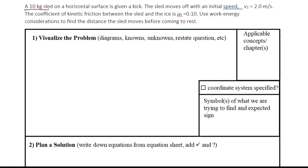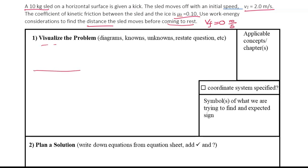In this problem, a 10-kilogram sled is on a horizontal surface and it's given a kick. The sled moves with an initial speed of 2 meters per second and the coefficient of kinetic friction between the sled and the ice is 0.1. We have to use conservation of energy to find the distance traveled by the sled. The sled comes to rest at the end, meaning final speed is 0.